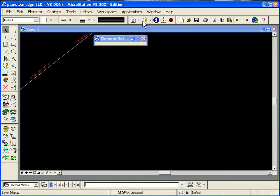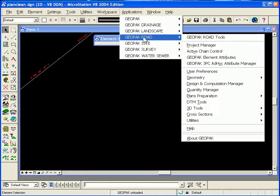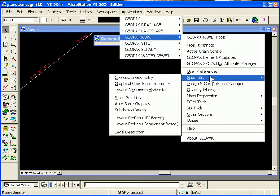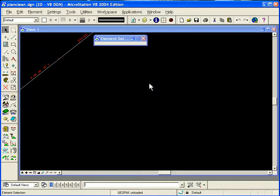The Graphical Kogol Store Parcel can be found under Applications, Geopack Road, Geometry, Graphical Coordinate Geometry.